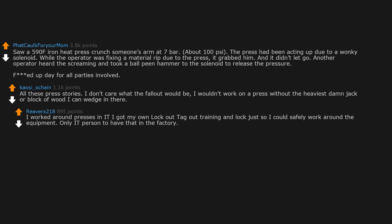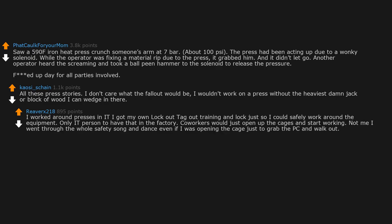Only IT person to have that in the factory. Coworkers would just open up the cages and start working. Not me, I went through the whole safety song and dance, even if I was opening the cage just to grab the PC and walk out.